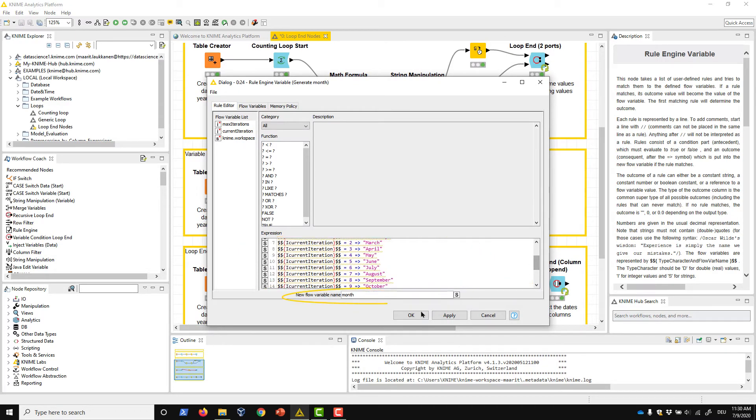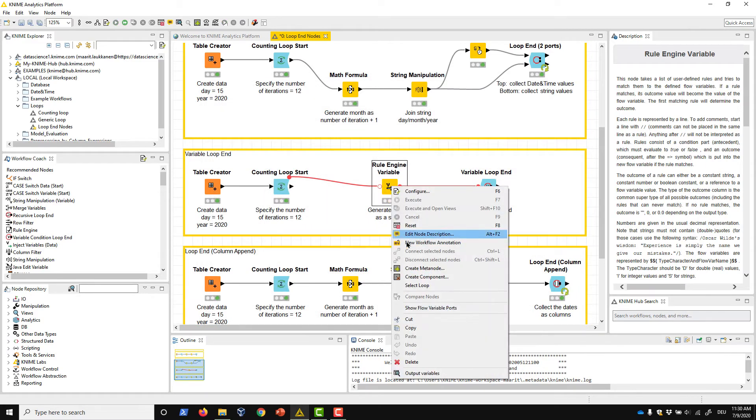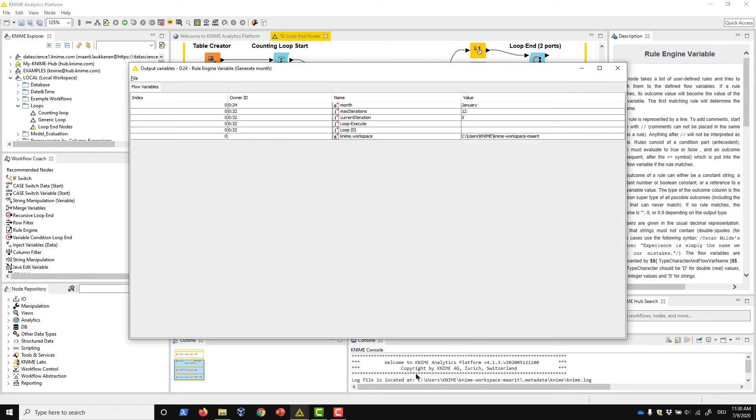We name the encoded variable month. The month name appears now in the node's output as a flow variable. It's January for this first iteration.